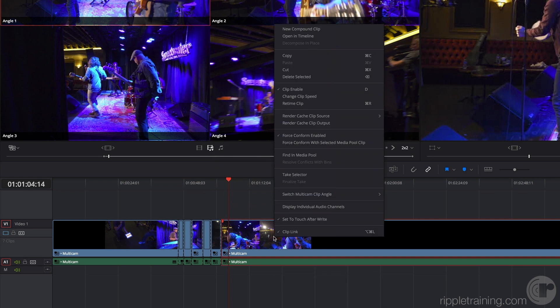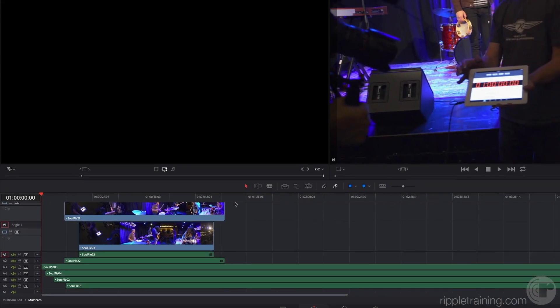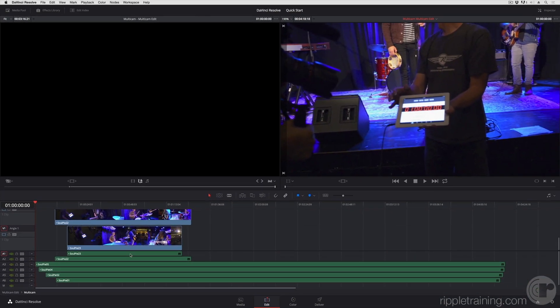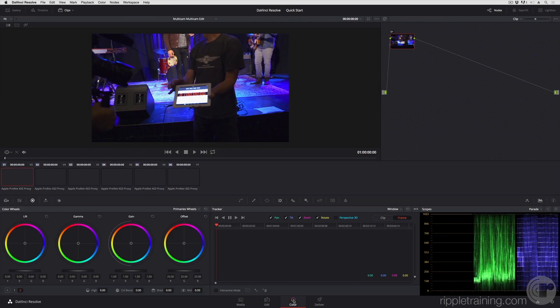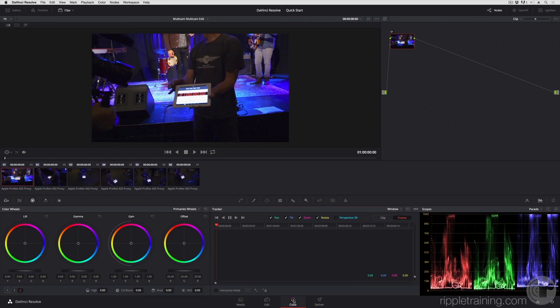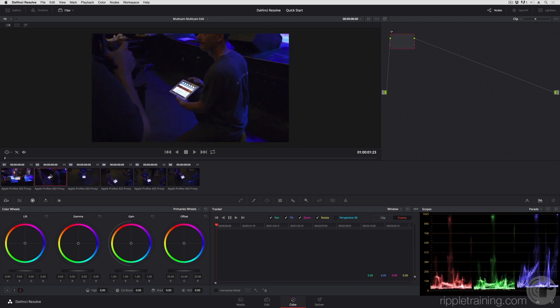For example, I could select any multicam clip, open it in the timeline to see its contents. And at this point, I can go into the color page and actually see all of the angles, as long as I turn Unmix on. And I can color grade each angle relative to one another.